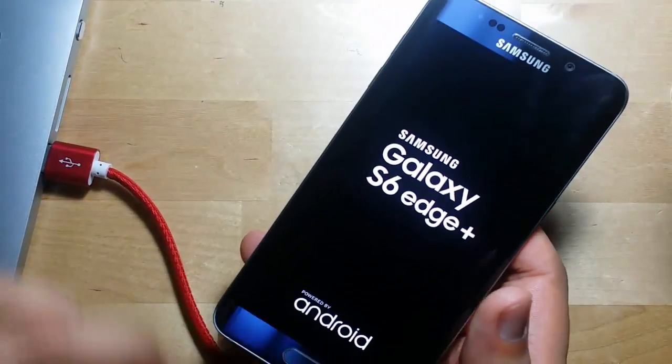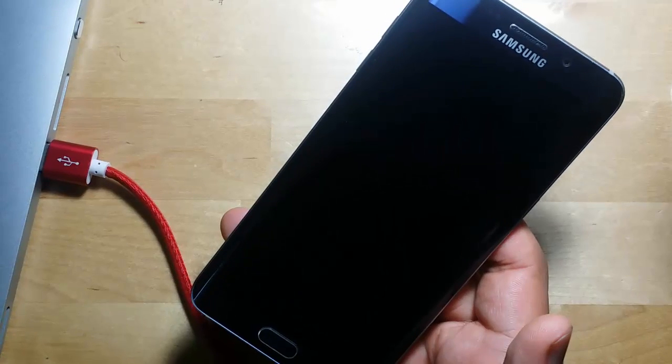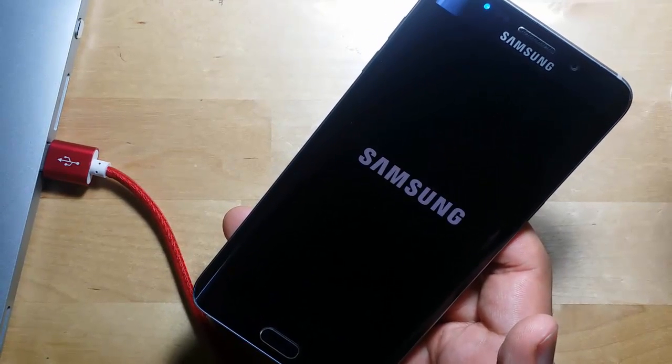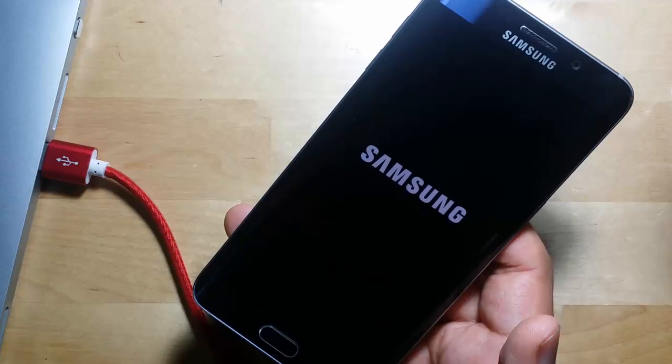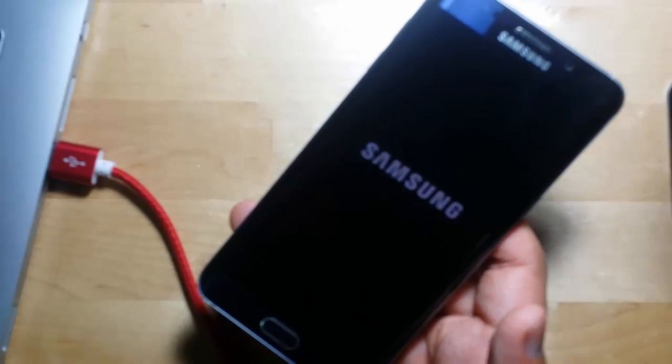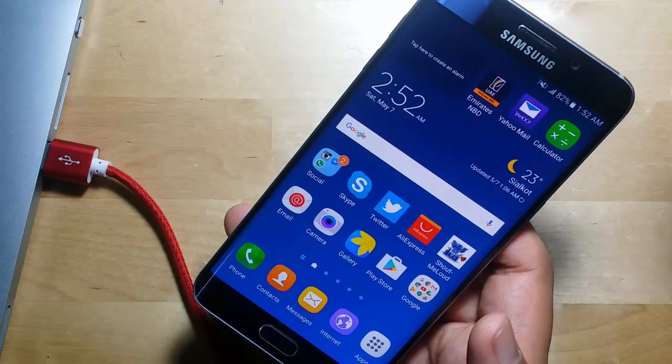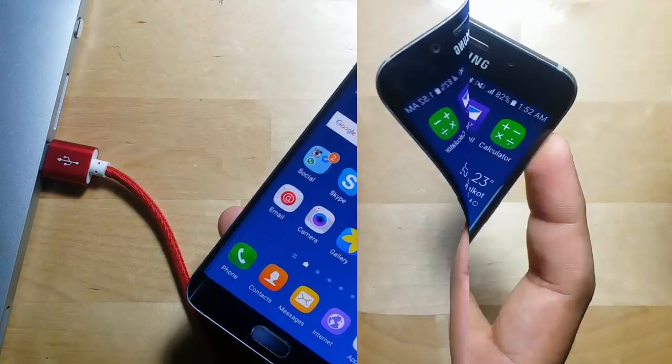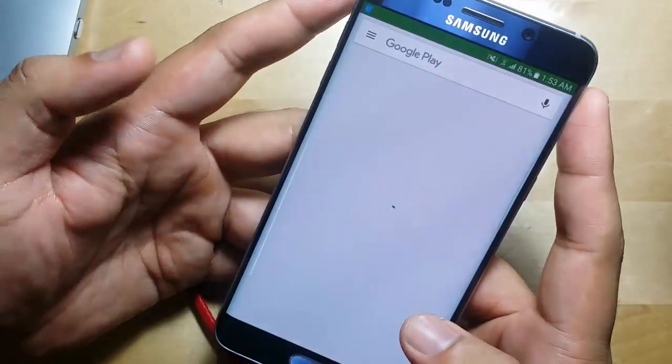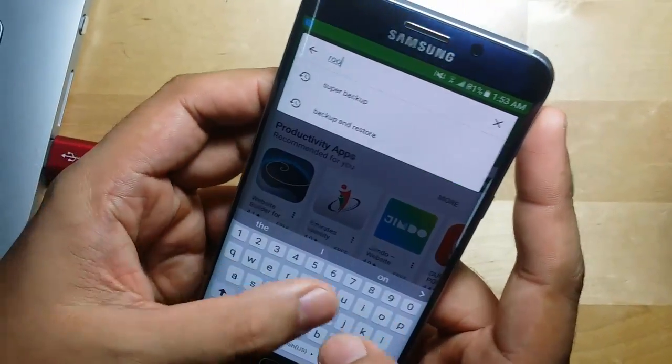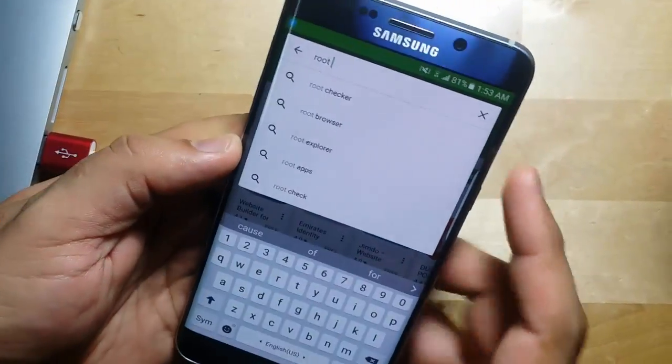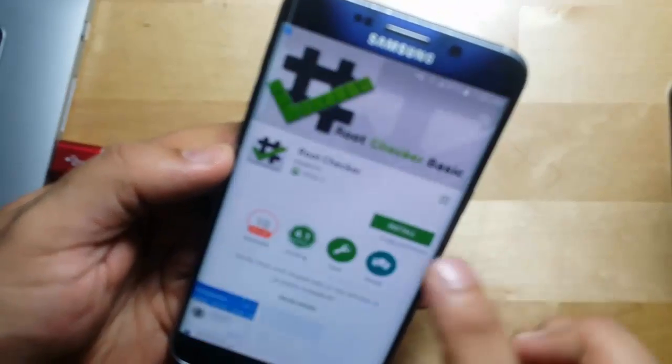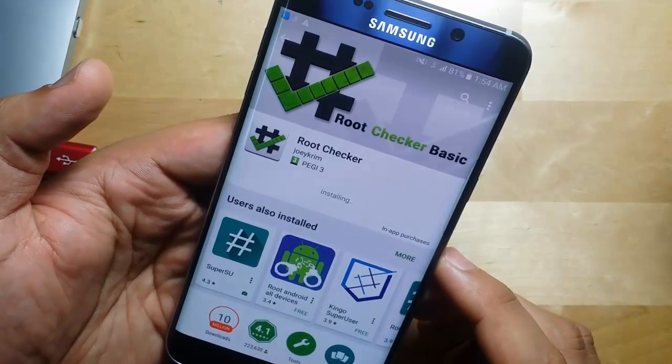Disconnect the USB cable. It should be rooted now. Let's download Root Checker and verify the root access on this Samsung Galaxy S6 Edge Plus.